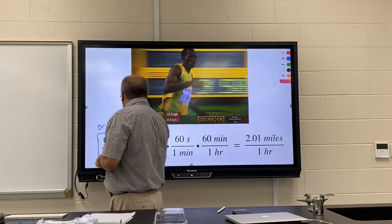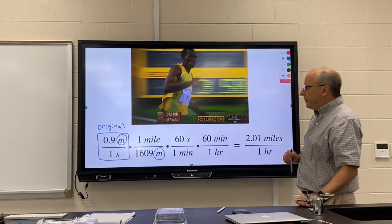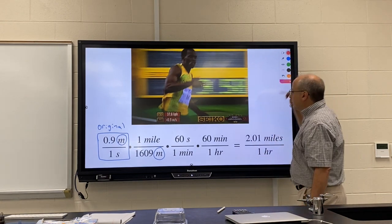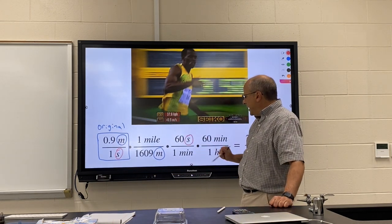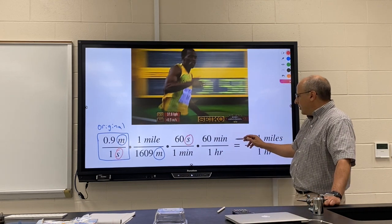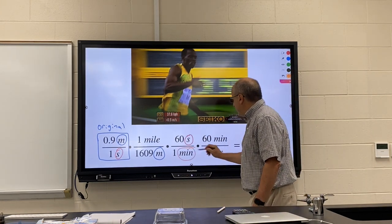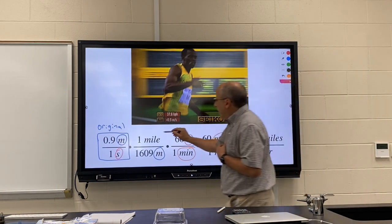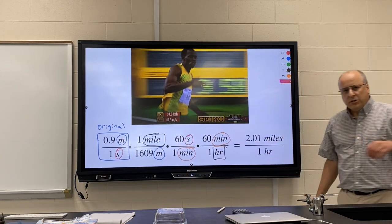We want to get rid of the meters, so in our next fraction we have meters on the bottom, and we want to turn it to miles so miles go on top. But we're not done — we also want to get rid of the seconds, so we put seconds on top and minutes on the bottom to convert seconds into minutes. Then we want to convert minutes into hours, so we have minutes on the bottom and minutes on top cancel, and when it's all said and done the only thing left is miles per hour.